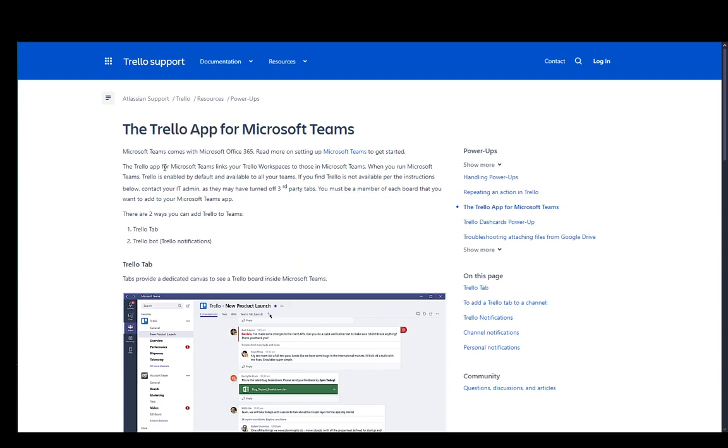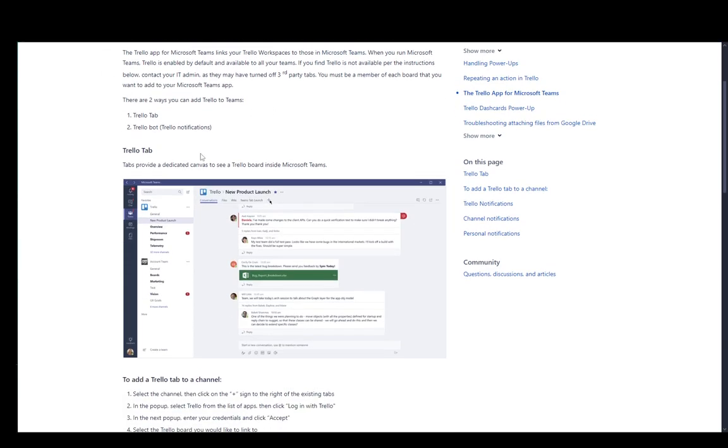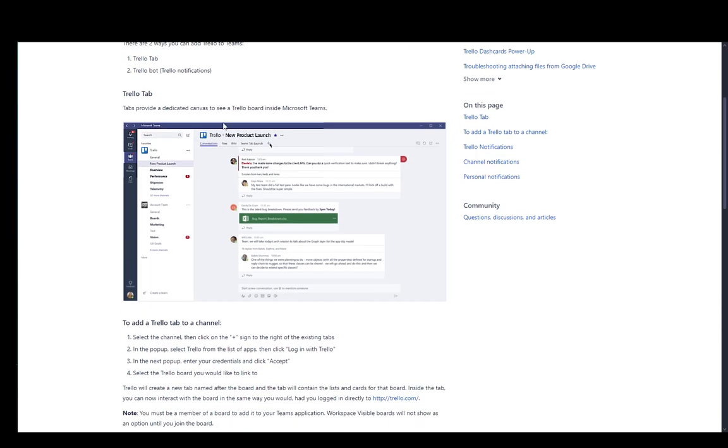And as you can see, you can link it very easily through Microsoft Teams with this application. Now, there are two ways by using either the Trello tab or the Trello bot, which gives Trello notifications.